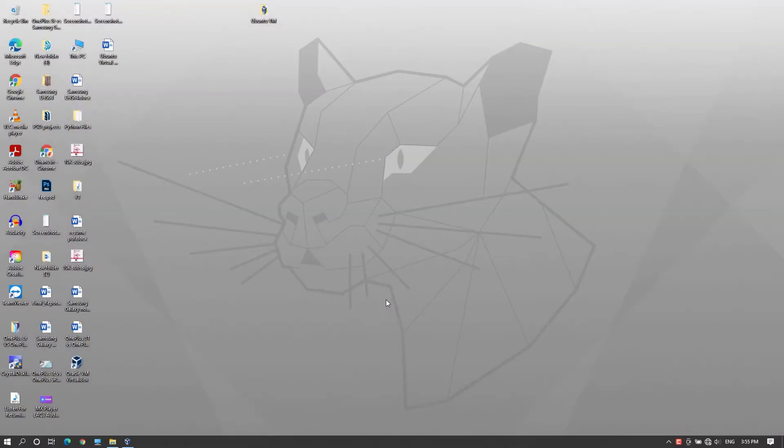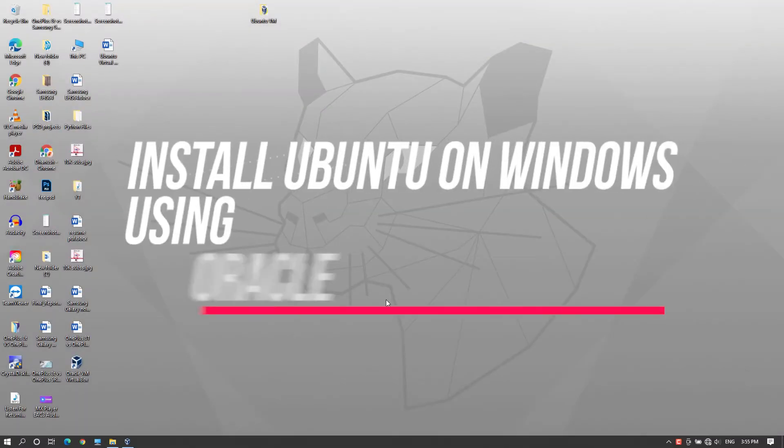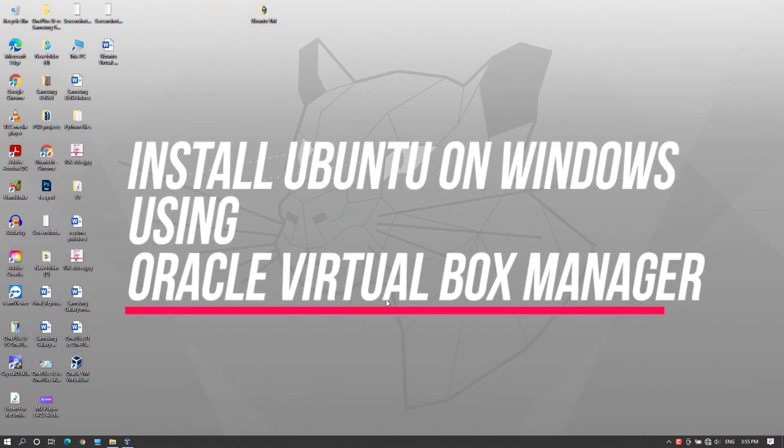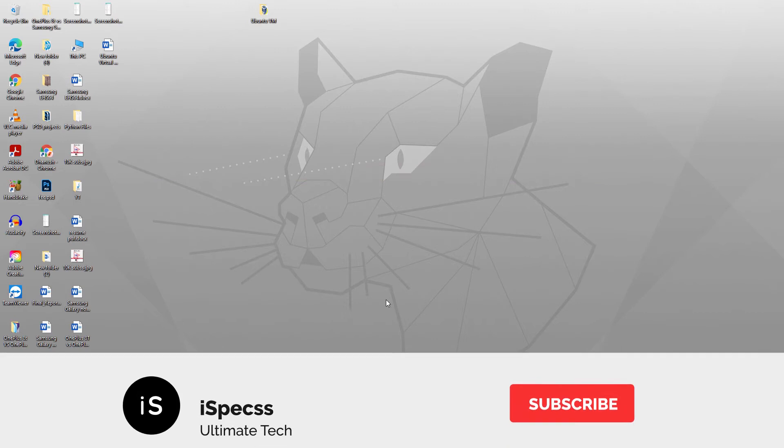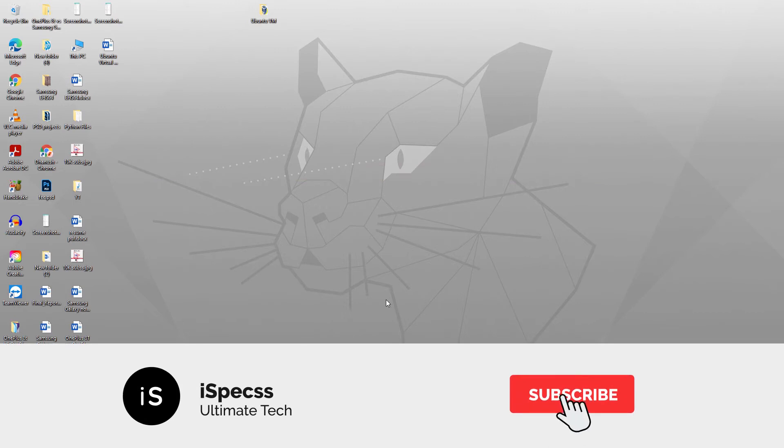Hey guys, welcome to iSpecs. In this video, I'll show you how to install Ubuntu on Oracle VM VirtualBox on Windows. Before getting started, consider subscribing to this channel. Now if you've done that, let's get started.